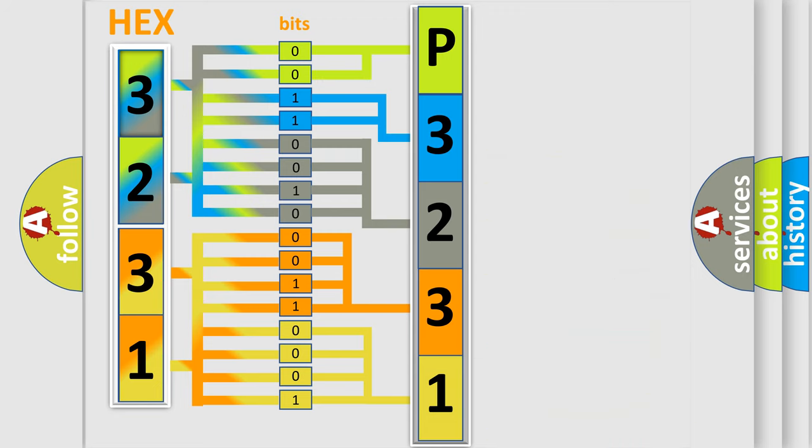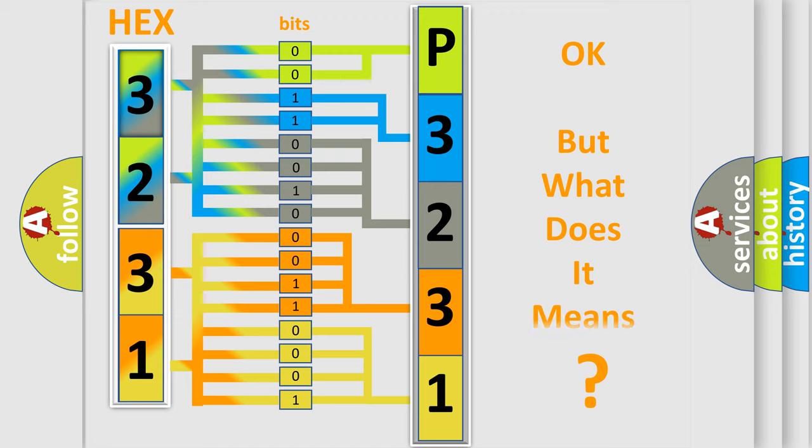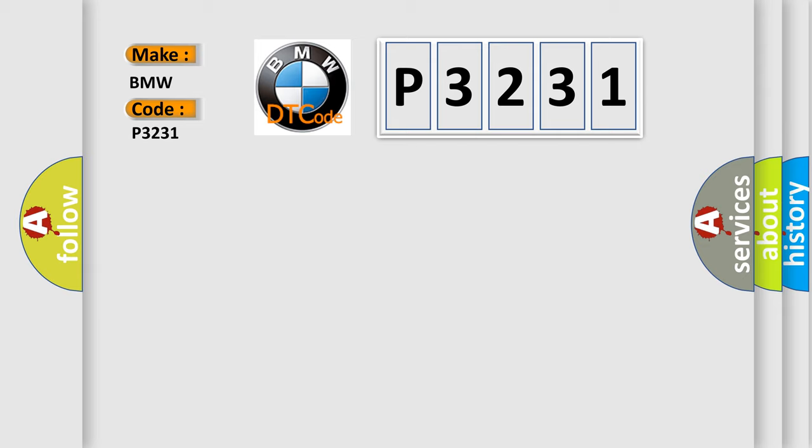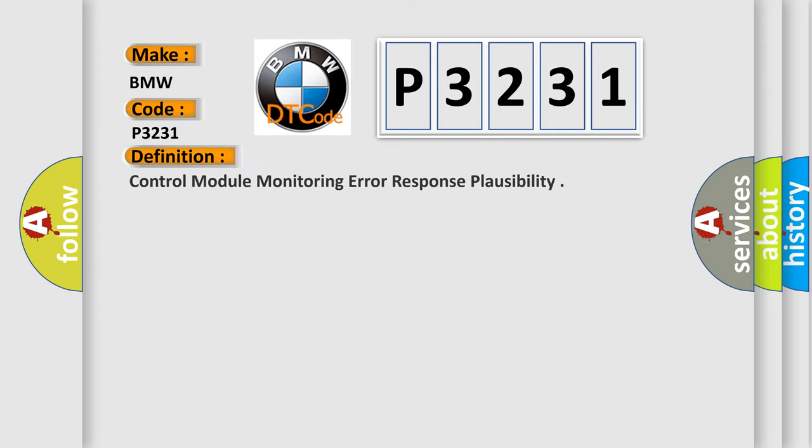We now know in what way the diagnostic tool translates the received information into a more comprehensible format. The number itself does not make sense to us if we cannot assign information about what it actually expresses. So, what does the diagnostic trouble code P3231 interpret specifically for BMW car manufacturers?